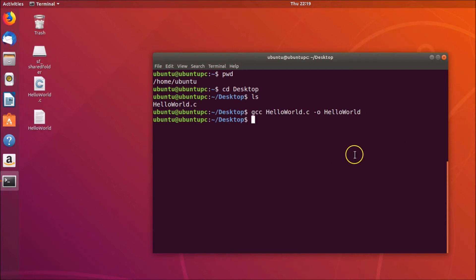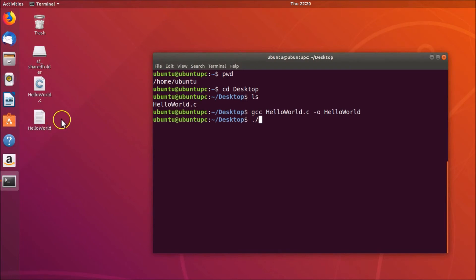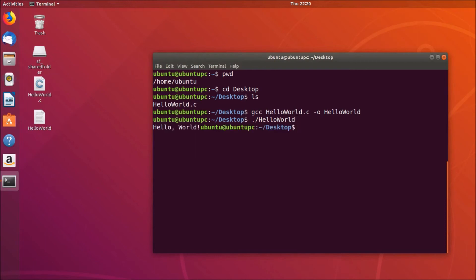You can see it's now compiled and the output file is here. To run the compiled file, type: ./hello_world and hit Enter. You can see the output — 'Hello World' is printed.